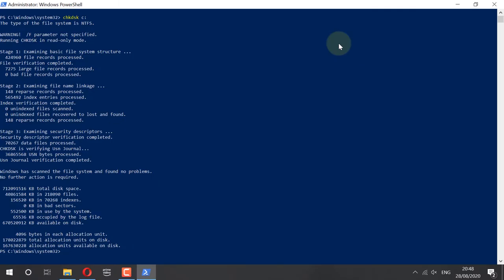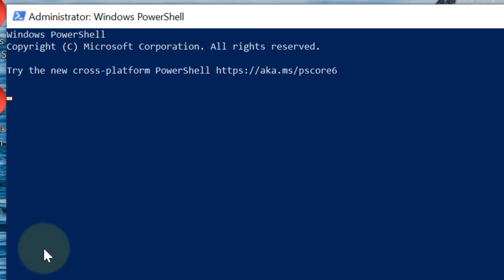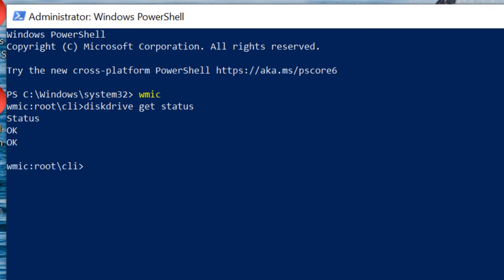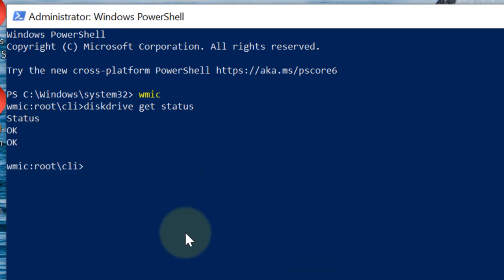It's finished checking and it couldn't find any problems. PowerShell is a more modern version of Command Prompt. So type in WMIC, then Enter. Then we get to the root, and now we have to type in DISKDRIVE GET STATUS, and then press Enter.